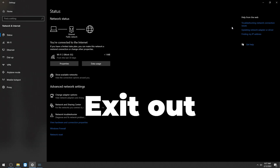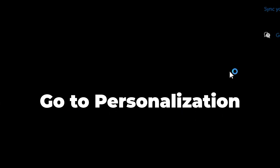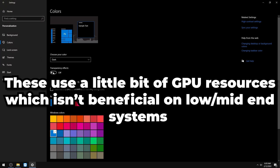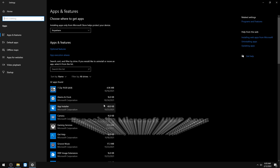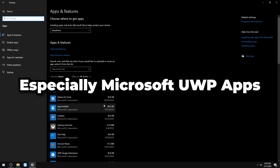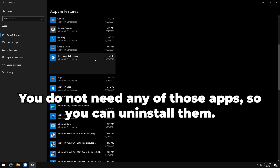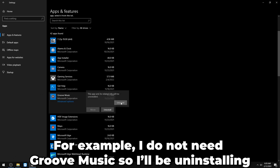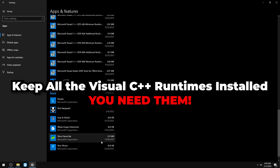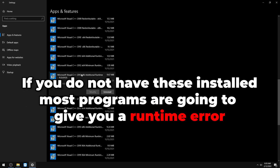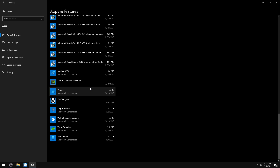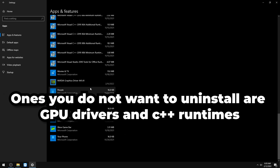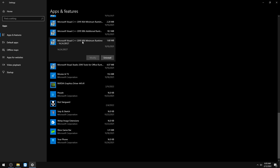Go to Personalization and turn off Transparency Effects — these use GPU resources, especially on low-end systems. Go to Apps and uninstall everything you don't need, especially Microsoft UWP apps like Alarms and Clock, Gaming Services, and Xbox apps. Keep Visual C++ Runtimes installed — without these you'll get errors when trying to run programs. Uninstall bloatware and anything you've never used, but don't uninstall your GPU driver or Visual C++ runtimes.